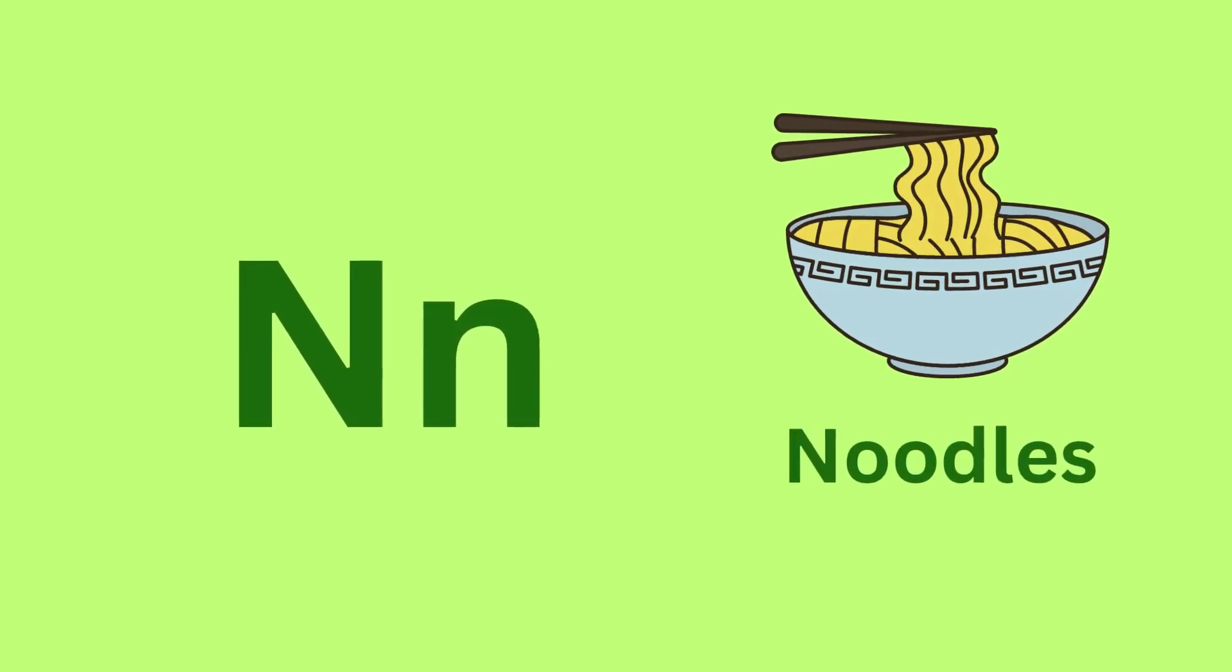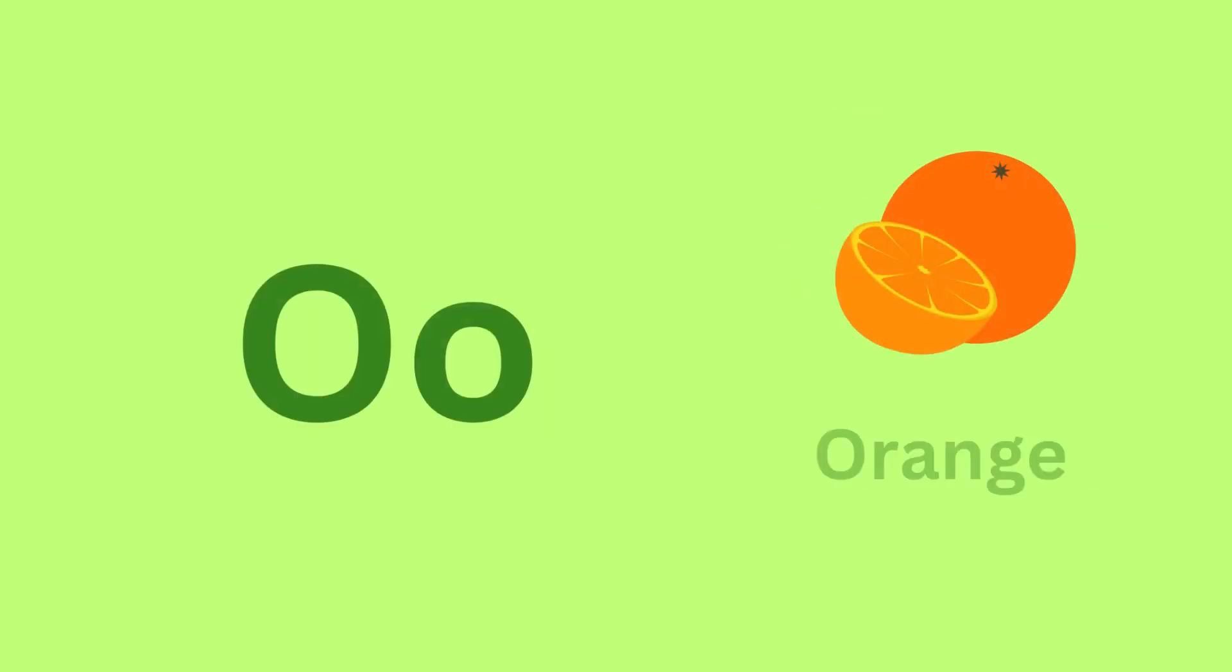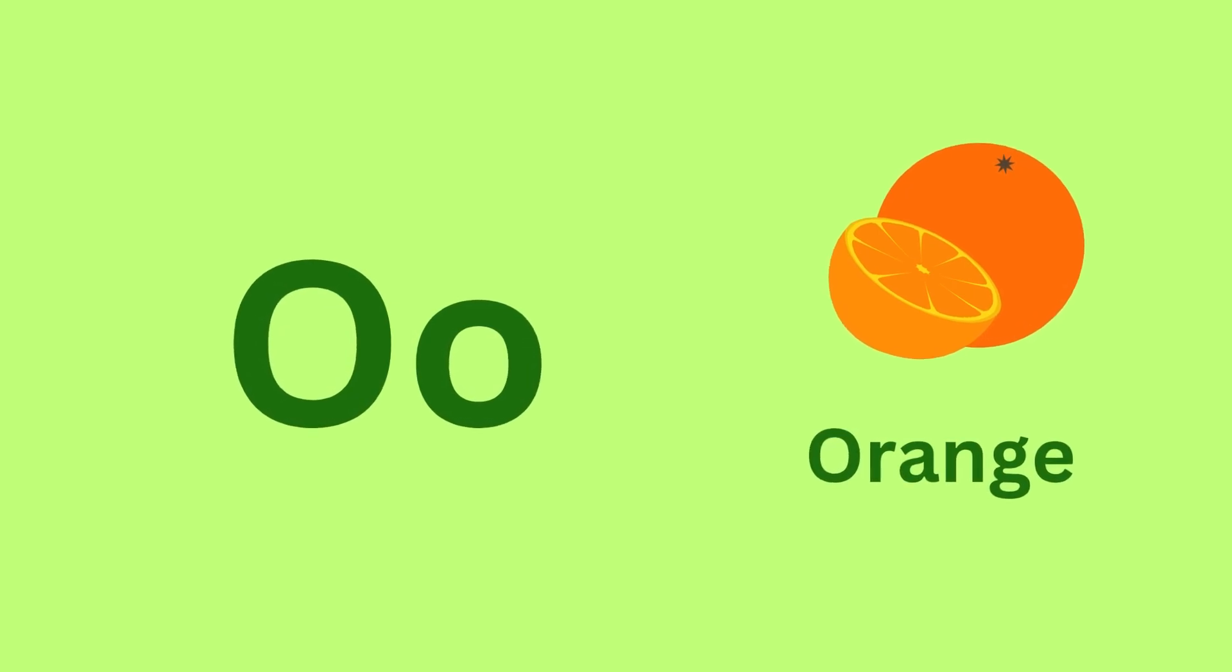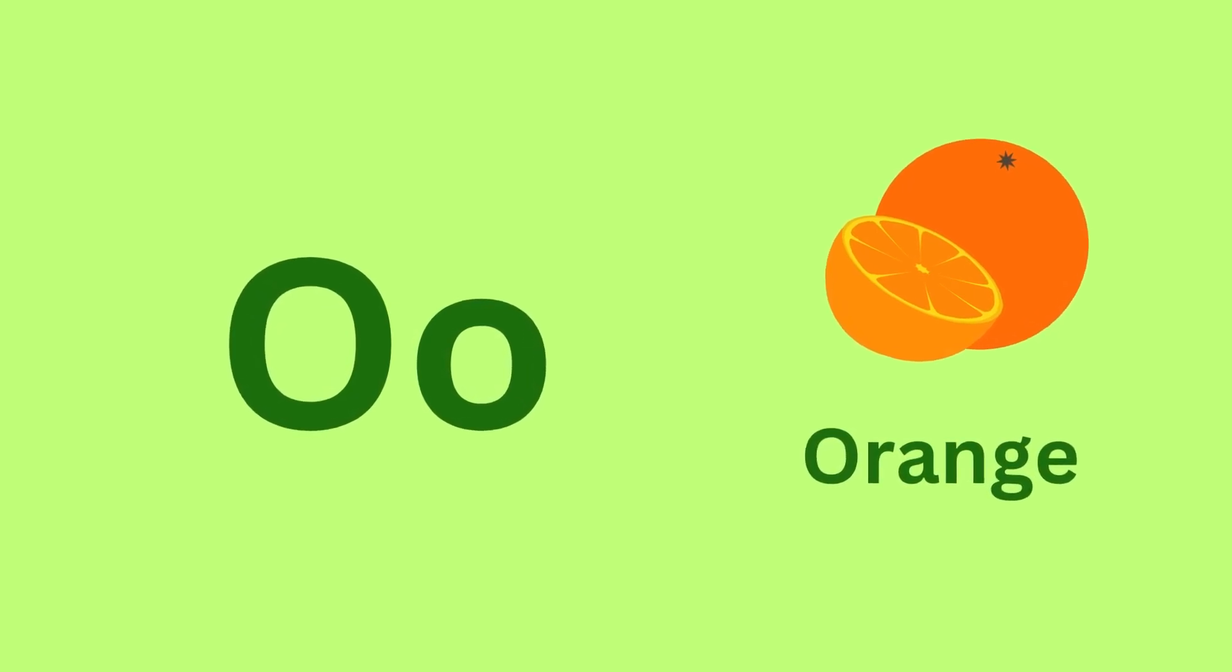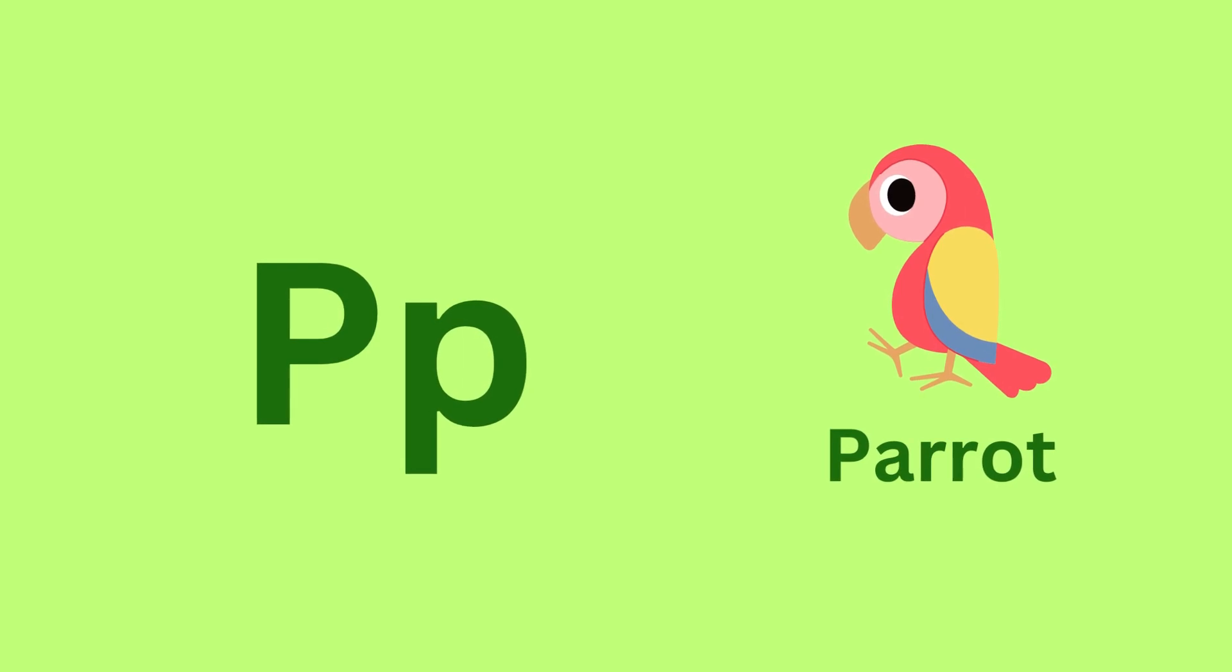M, M, Monkey. N for Noodles. N, N, Noodles. O for Orange. O, O, Orange.